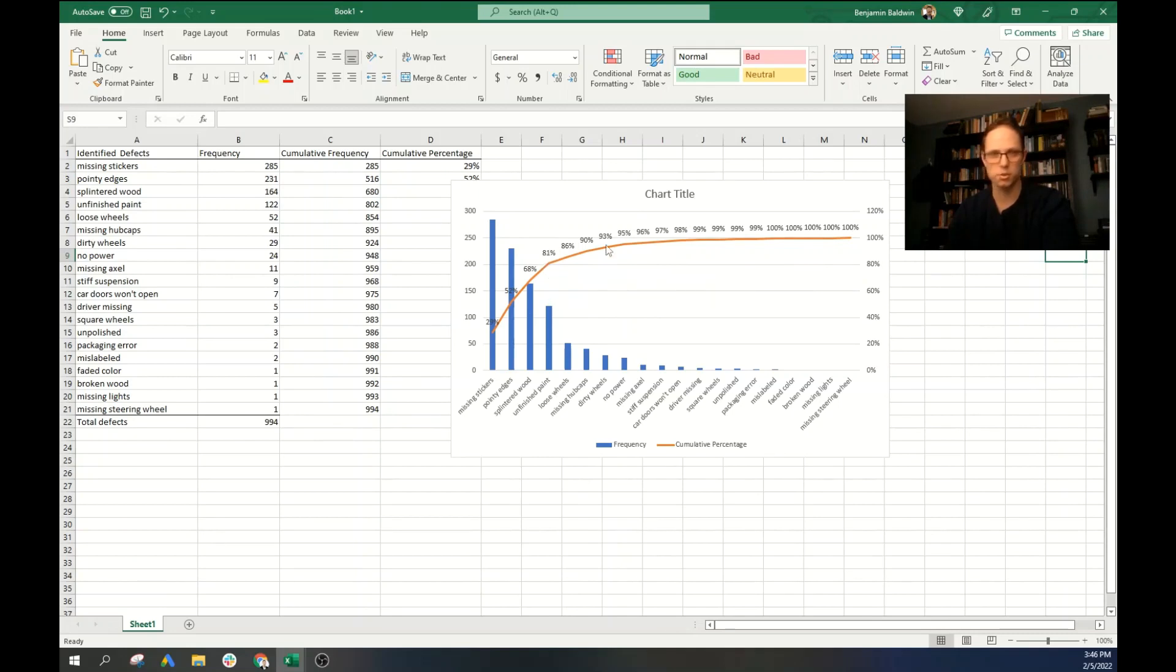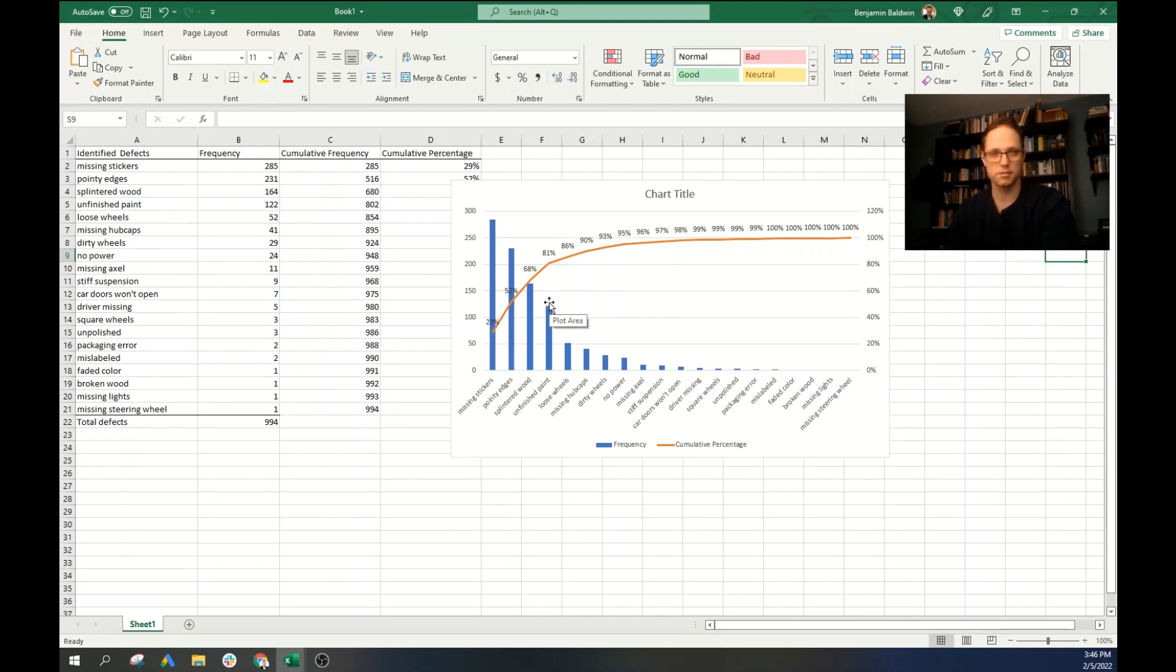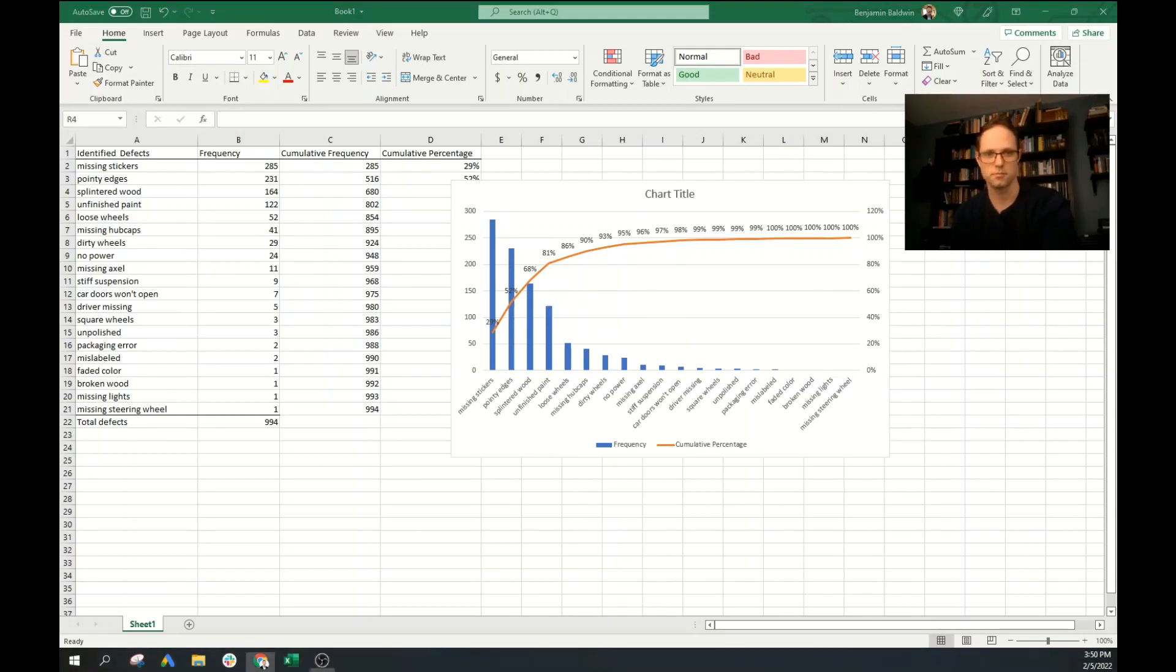We're already pretty close to the top. So we know that if we take care of these four top defects, we're going to make the greatest impact into our operation. And there you have it, your very own Pareto chart.